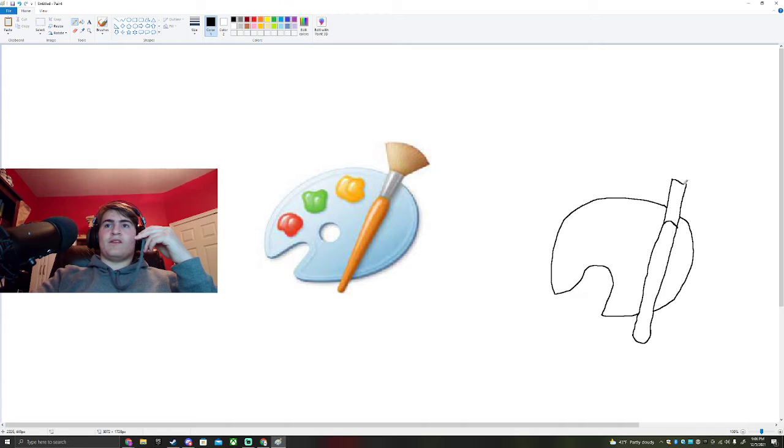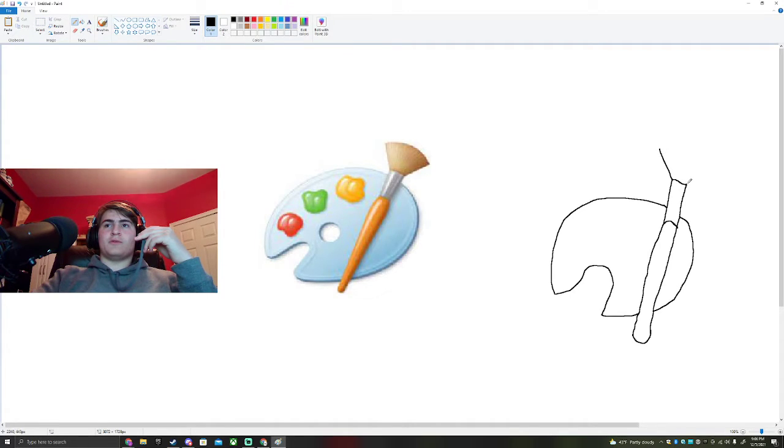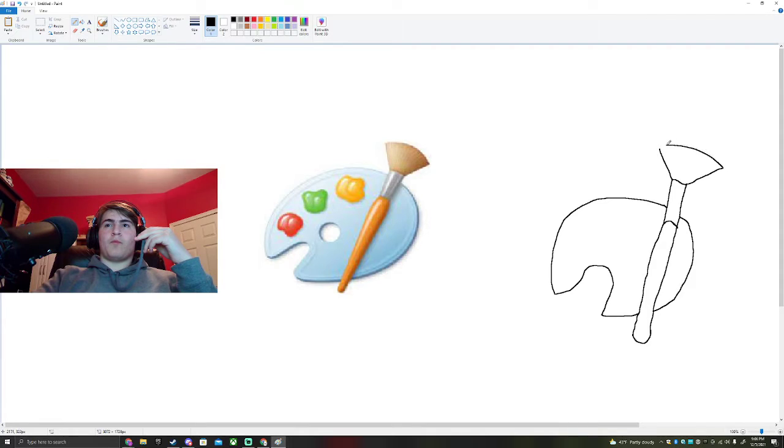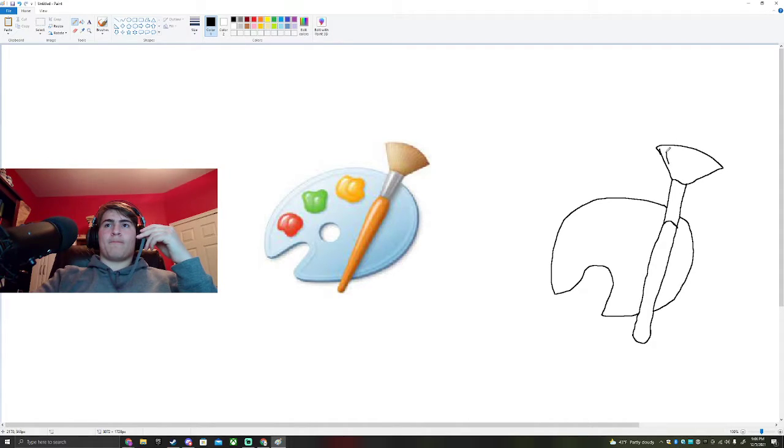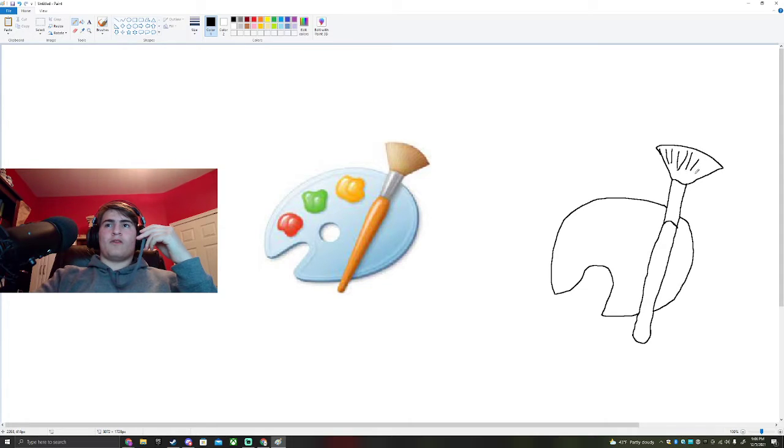And then this ends like this, and a fan brush. Don't worry, it's not a seashell.